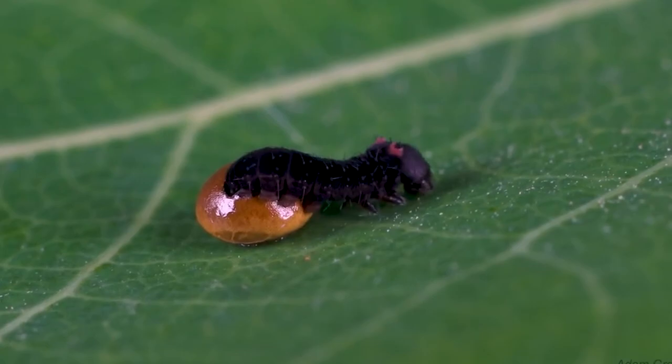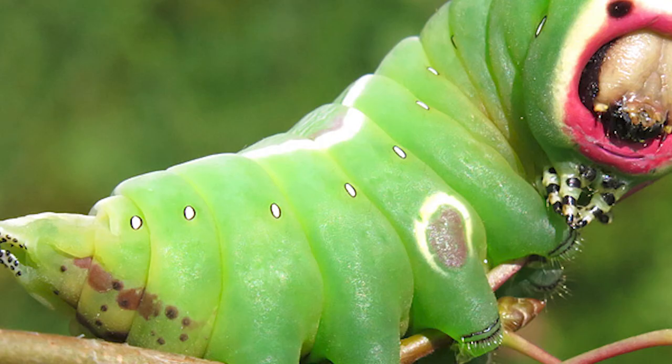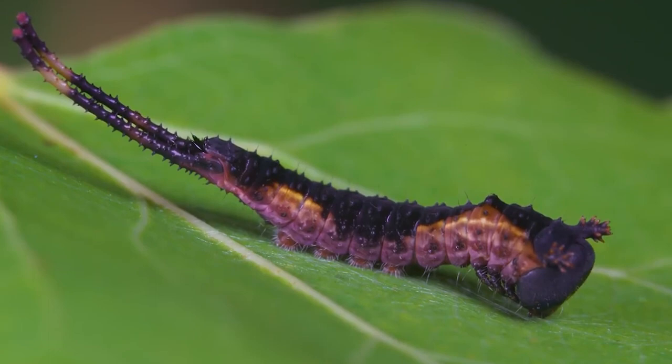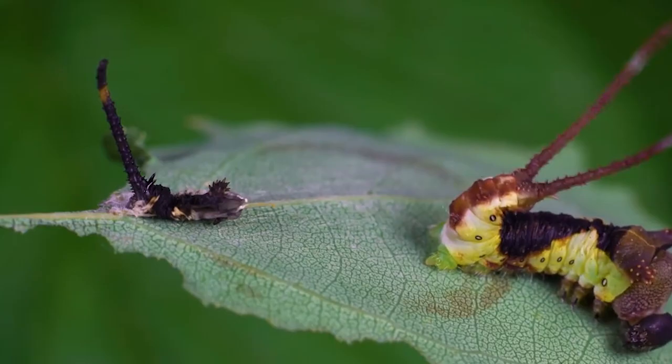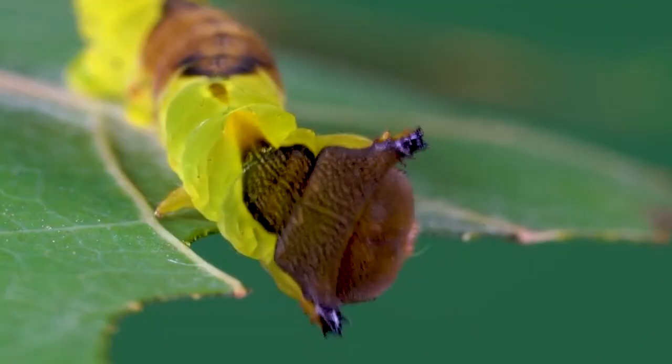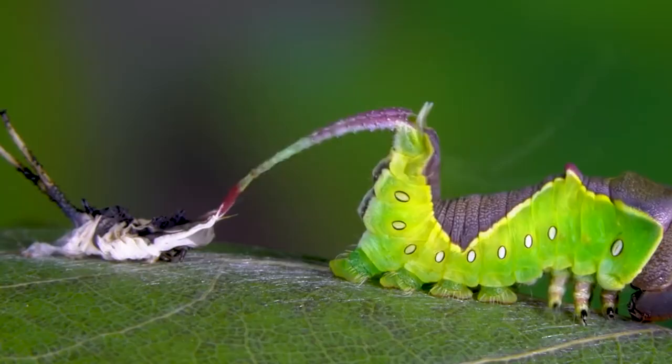But wait, there's more. The Puss Moth is equally as weird in its larval stage, where it transforms into a chubby green creature with a red face that has two false eyes. But those eyes aren't its only defense mechanism. The caterpillar also has a tail that it uses to fend off predators, and if that doesn't work, it can shoot acid at them. Yes, you heard that right. Some caterpillars can shoot acid as a defense mechanism. This entry teaches us that there are plenty of creatures out there that defy our expectations.